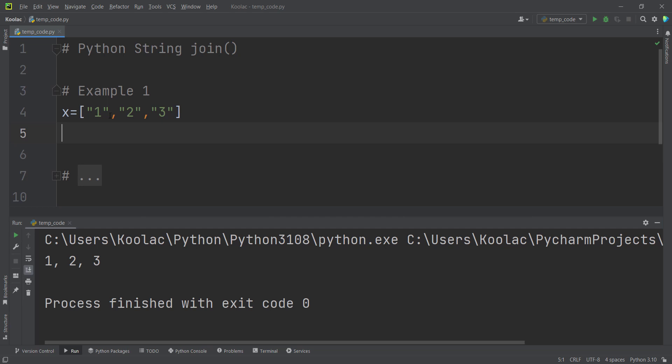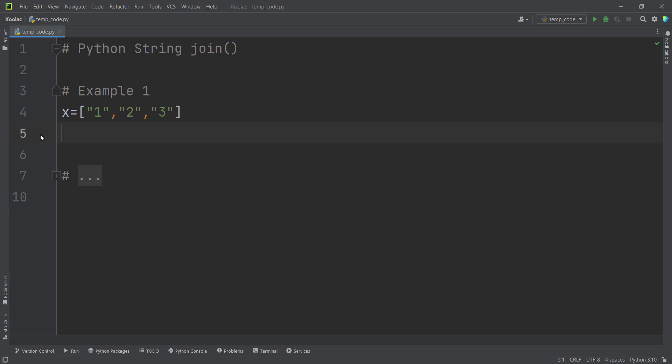And remember that it should be a string, not integer. So all of these values should be a string. Now, if you want to separate all of these values with a comma, we can simply type a comma in a string.